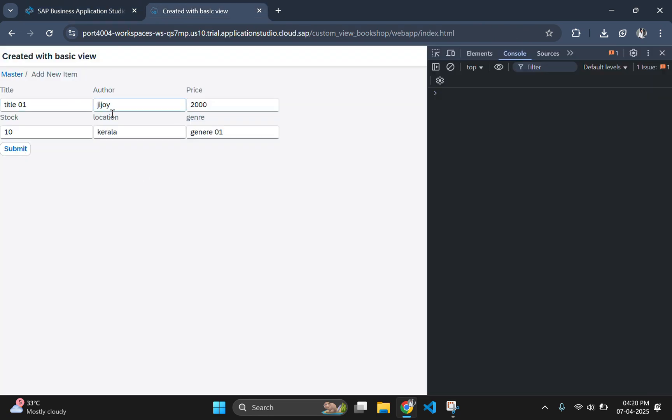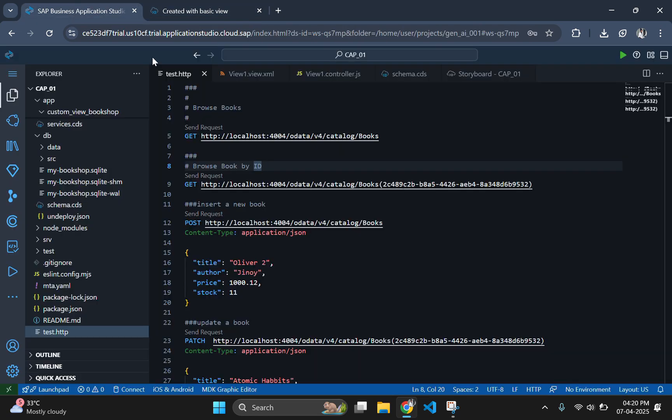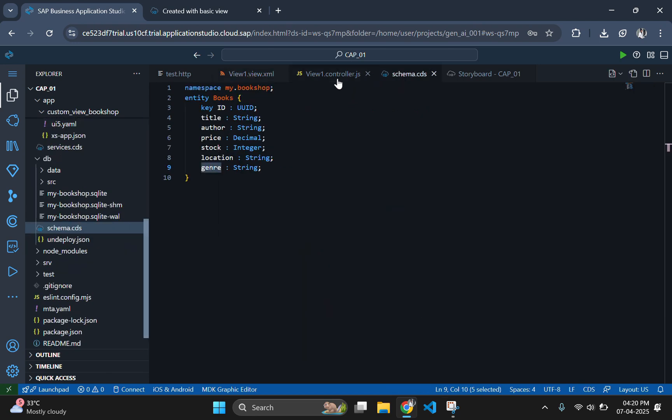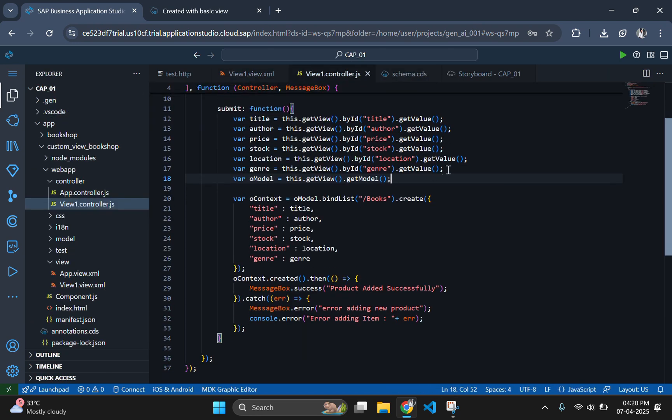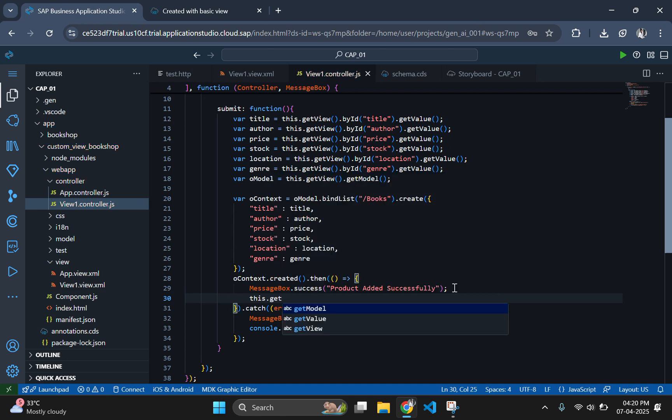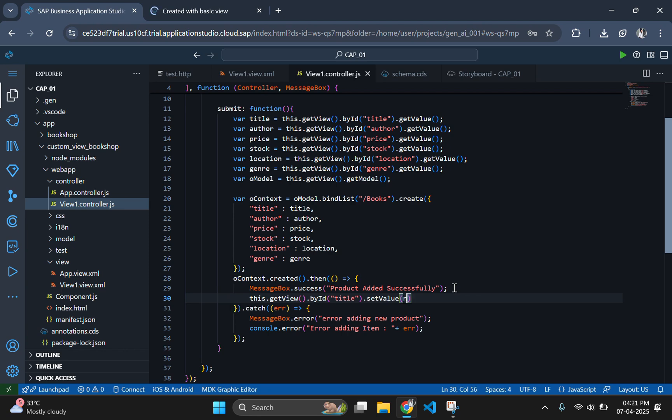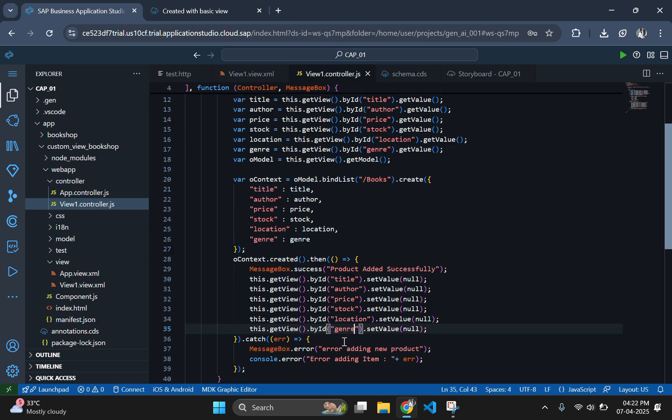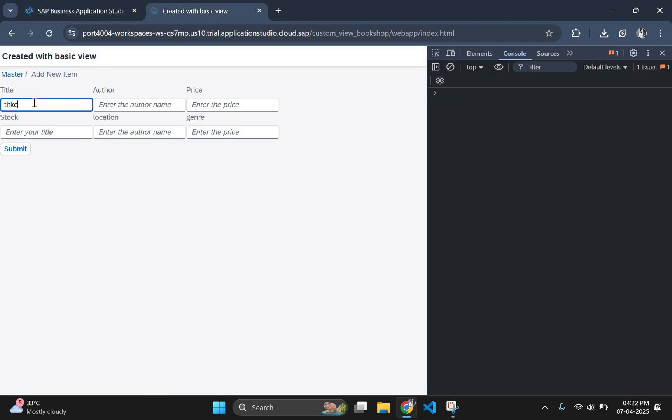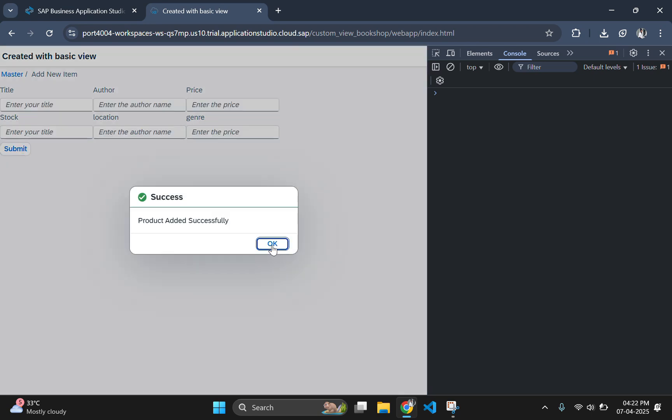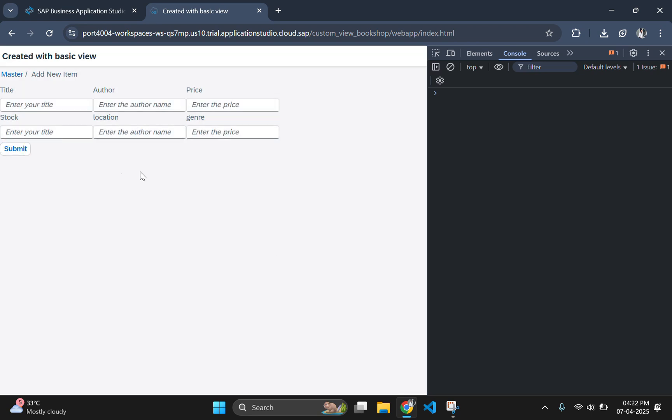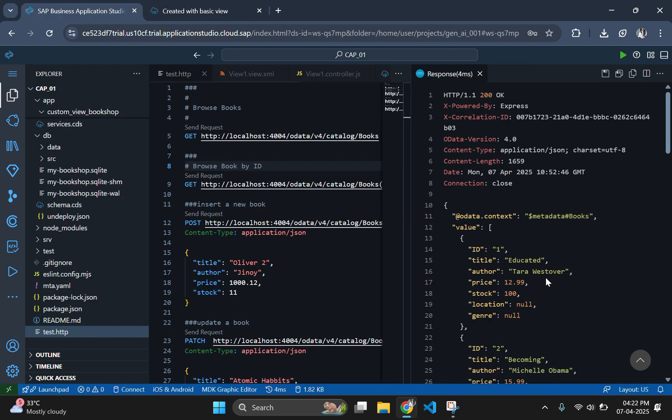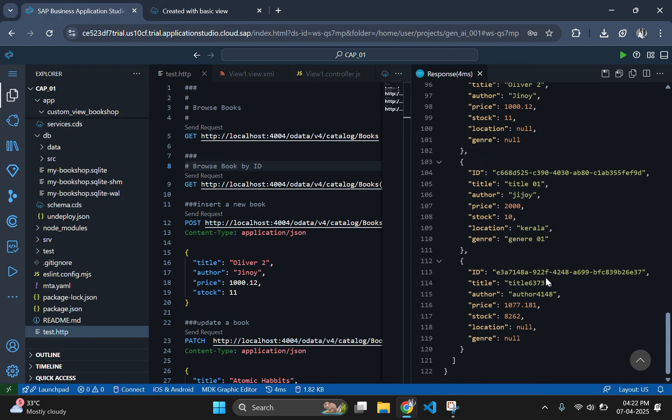But if we check the output then we can see that even after the successful insertion, the given data is there in the input fields. We need to clear this on successful insertion. To fix this, add a few lines inside the then statement. Now let's go and check the output. When you hit on the submit button now, you can see all the input fields are cleared now. And the new data is inserted successfully.